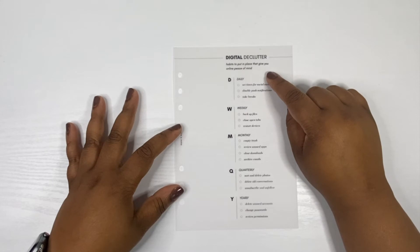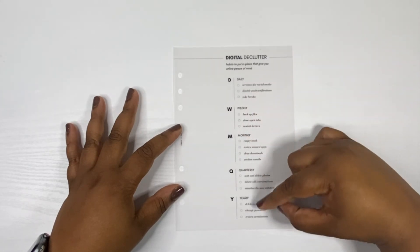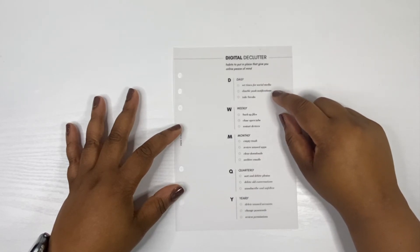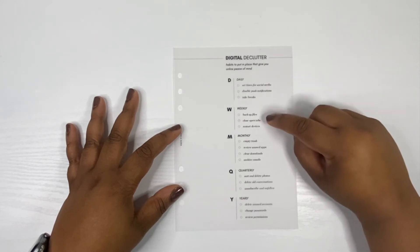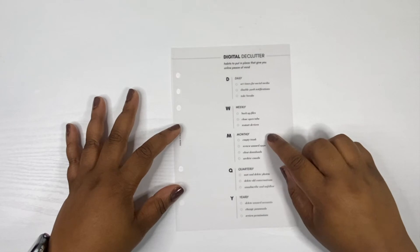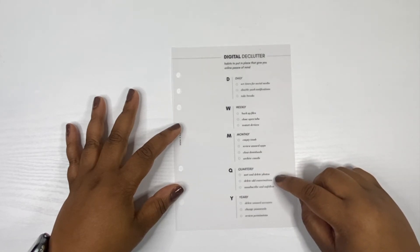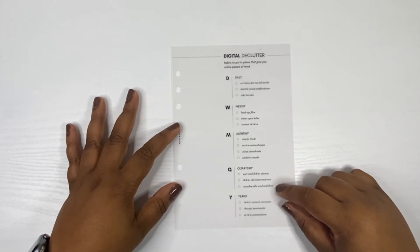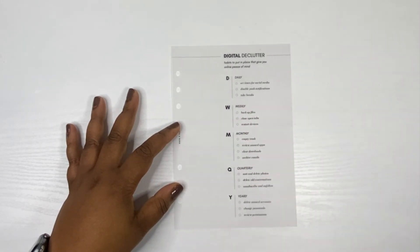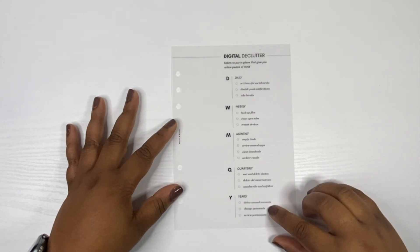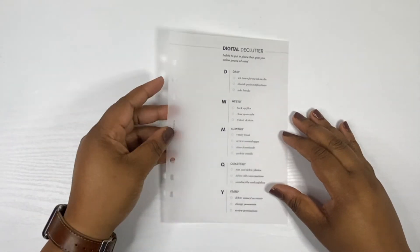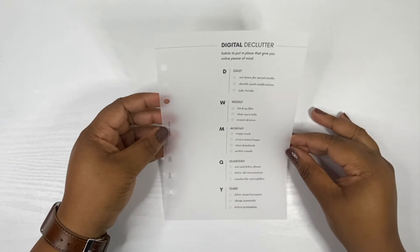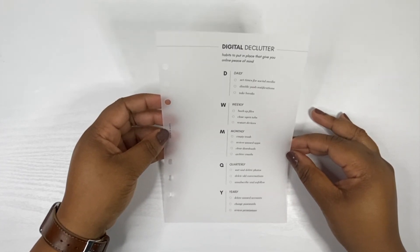On the dashboard it says digital declutter habits to put in place. Daily: set times for social media, disable push notifications, take breaks. Weekly: backup files, close open tabs, restart devices. Monthly: empty trash, review unused apps, clear downloads, archive emails. Quarterly: sort and delete photos, delete old conversations, unsubscribe and unfollow. That's a word, you got to do that more often than quarterly. Yearly: delete unused accounts, change passwords, review permissions. I'm here for all of this. It's necessary not just for online peace of mind but your peace of mind overall.